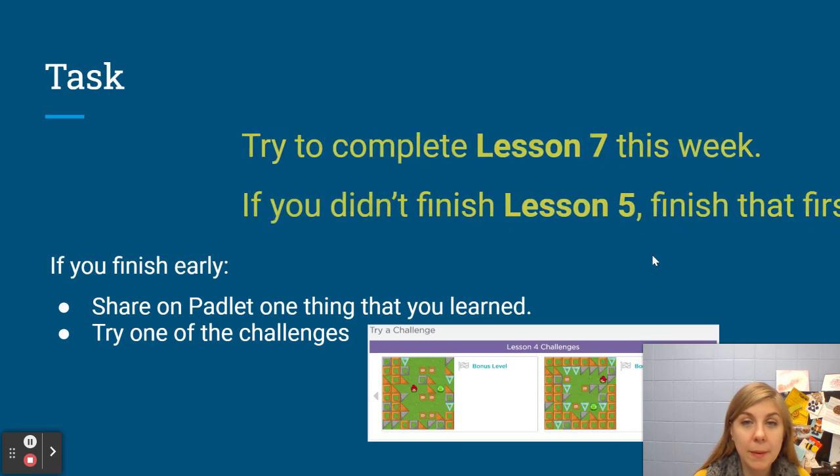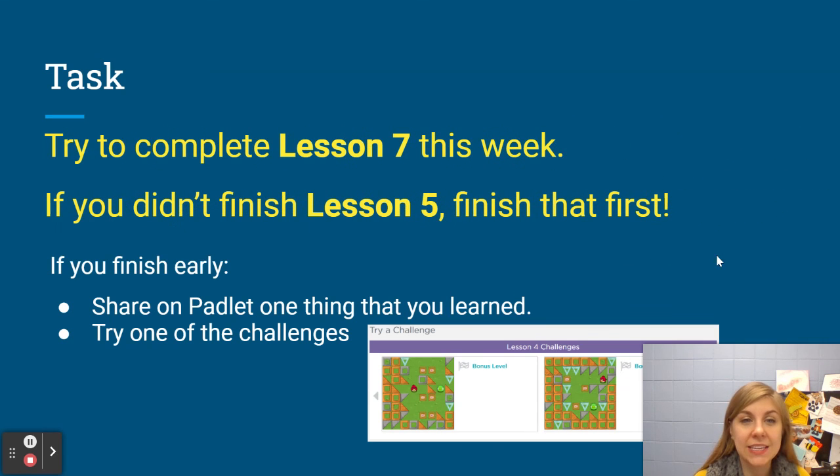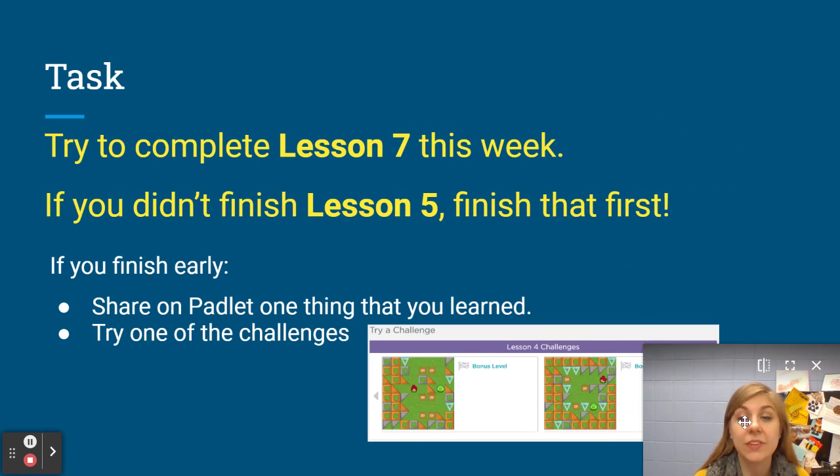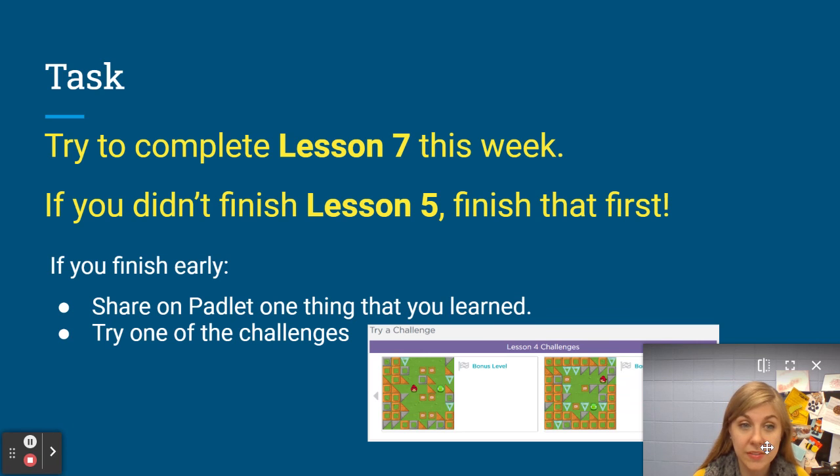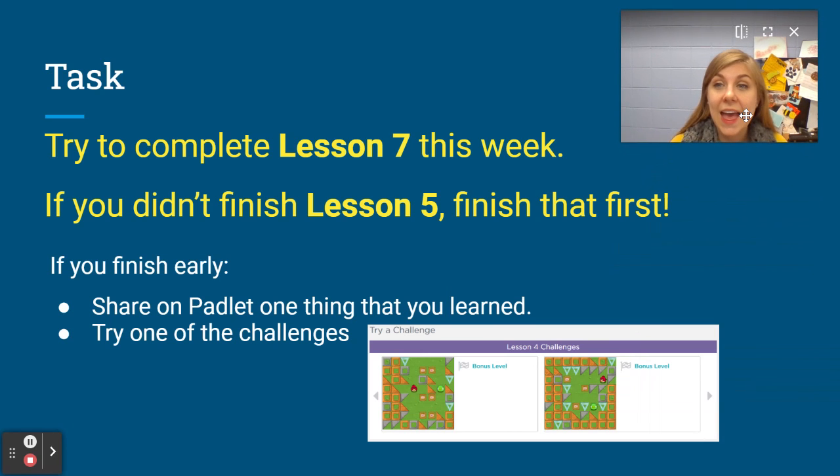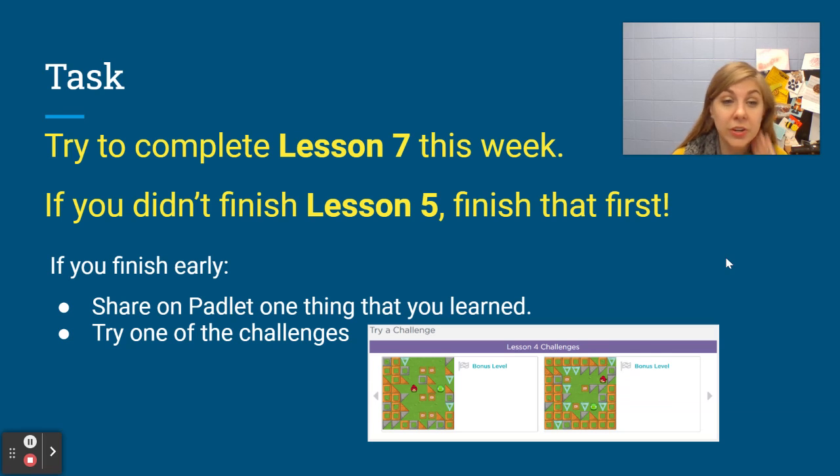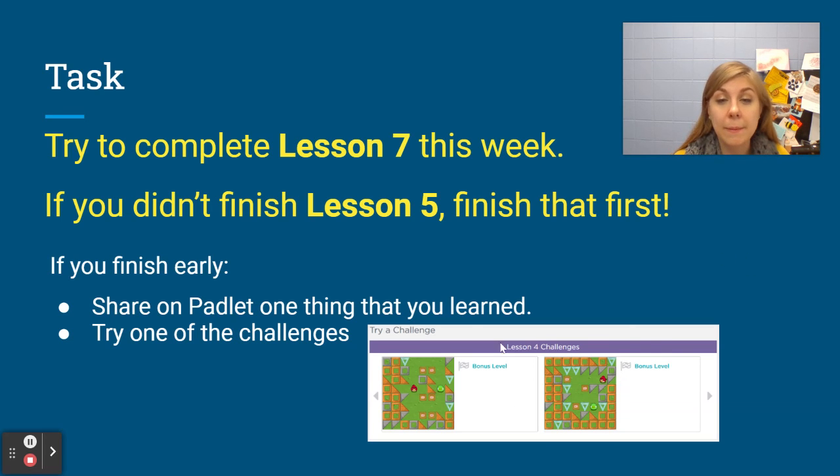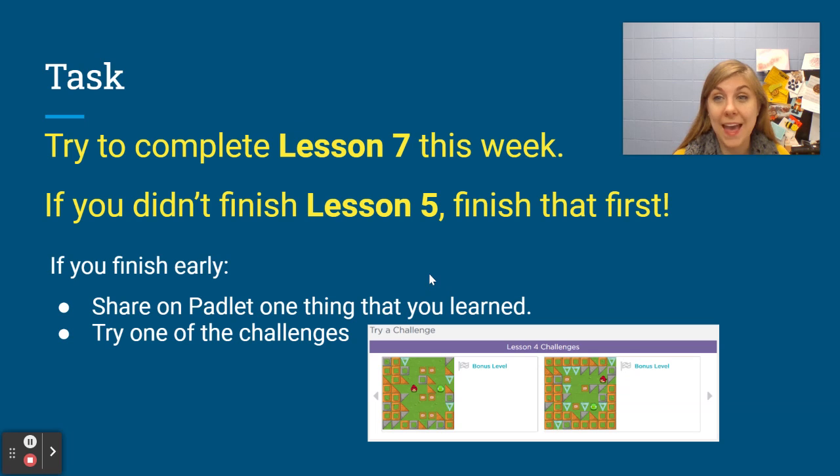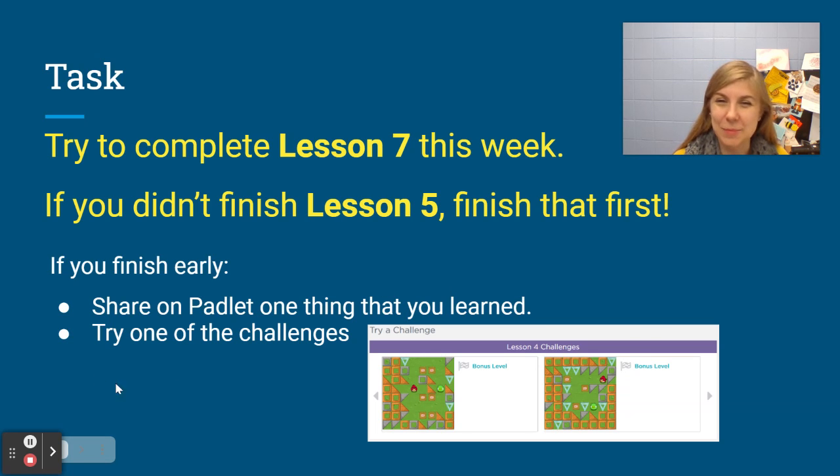So today remember your task is to try to complete lesson seven this week and if you didn't finish lesson five make sure you do that first and if you finish early you can share something that you learned on Padlet or remember you can always try the challenges at the end of the lesson that is up to you. Have fun!